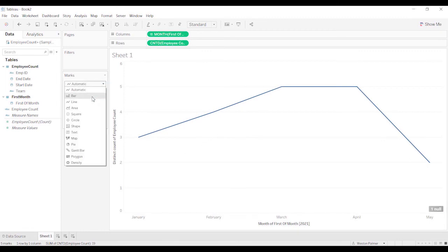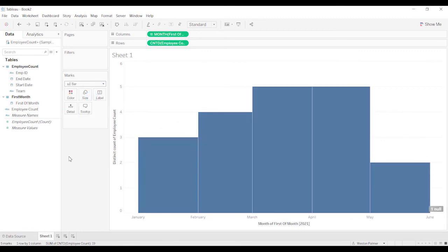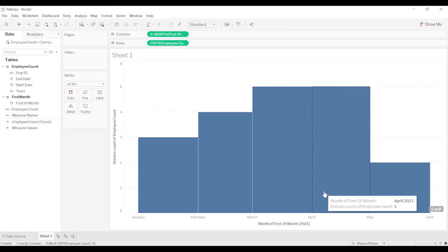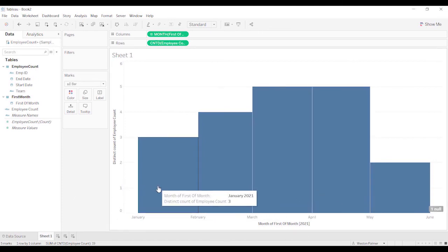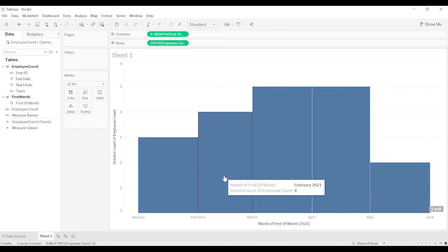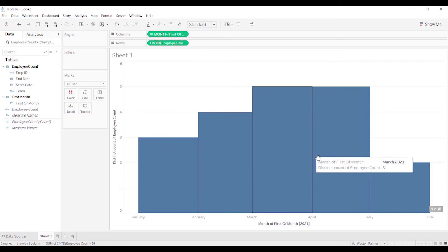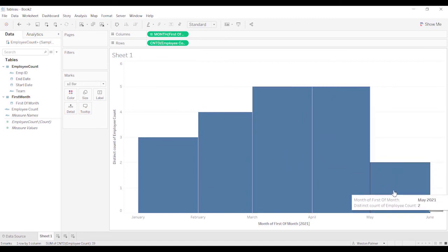And for this case, I'll just make it a bar, I guess you could do a line. And so that gives you an idea of how many employees were working each time.